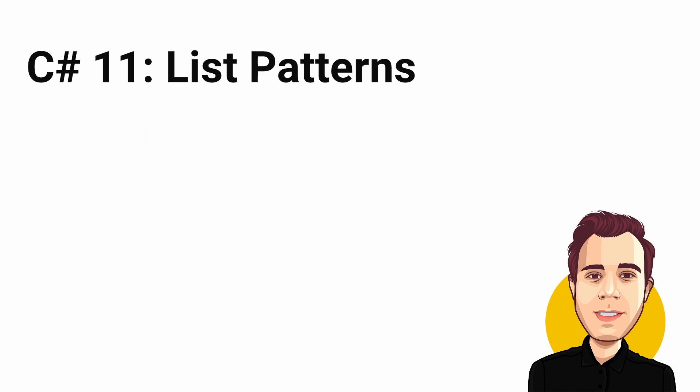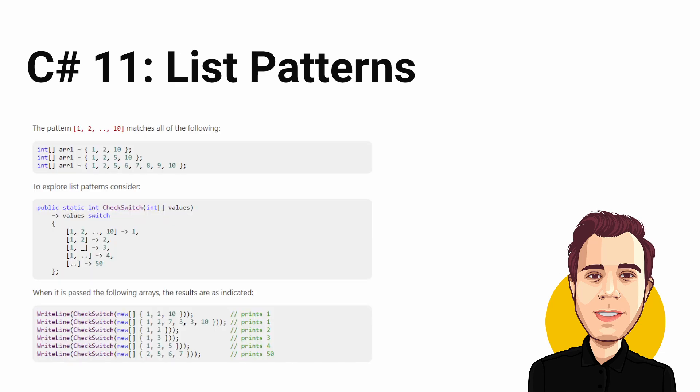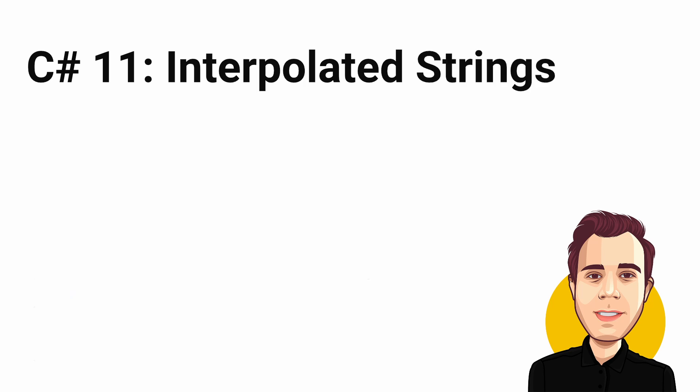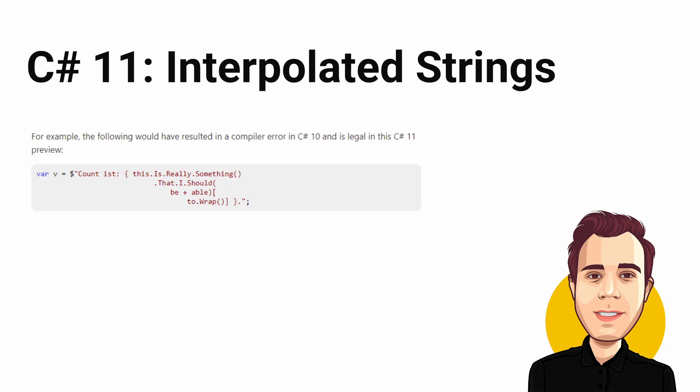Another proposal is list patterns. It's a further improvement for pattern matching in C Sharp that you can already do in F Sharp today. It allows you to match data against lists and arrays. Another proposal is to allow new lines in interpolated strings. You can learn more about those C Sharp 11 proposals in the blog post linked in the video description.